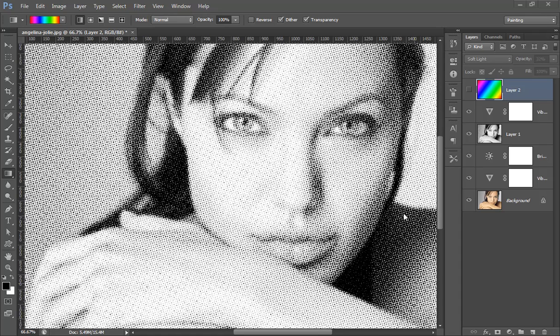Hello friends, this is Arun and welcome to the channel of Photoshop Photography in Lightroom. Today's tutorial is very special because I'm teaching you how to get a halftone effect in Photoshop CS6. It's a really simple, easy, and very effective cool effect. Let's see how to do this in Photoshop CS6.